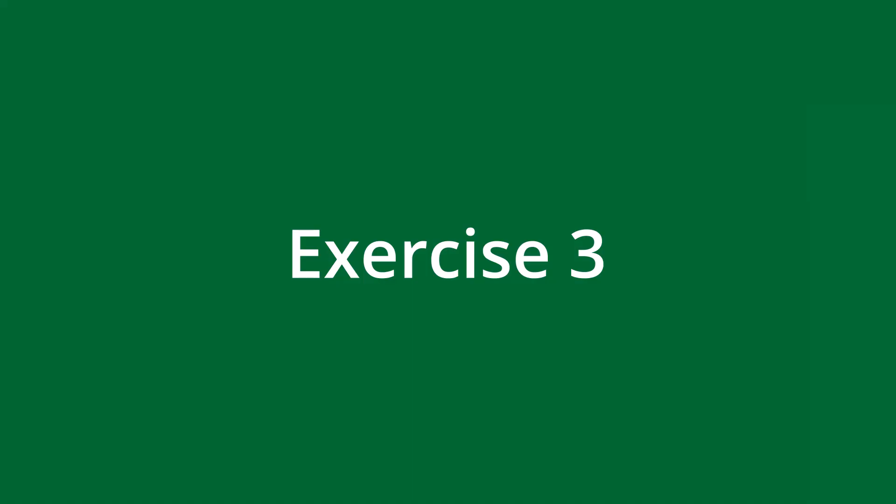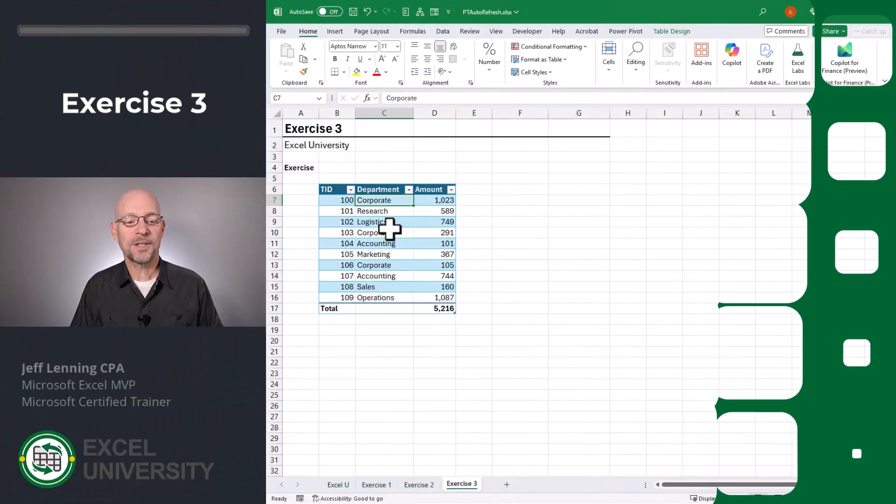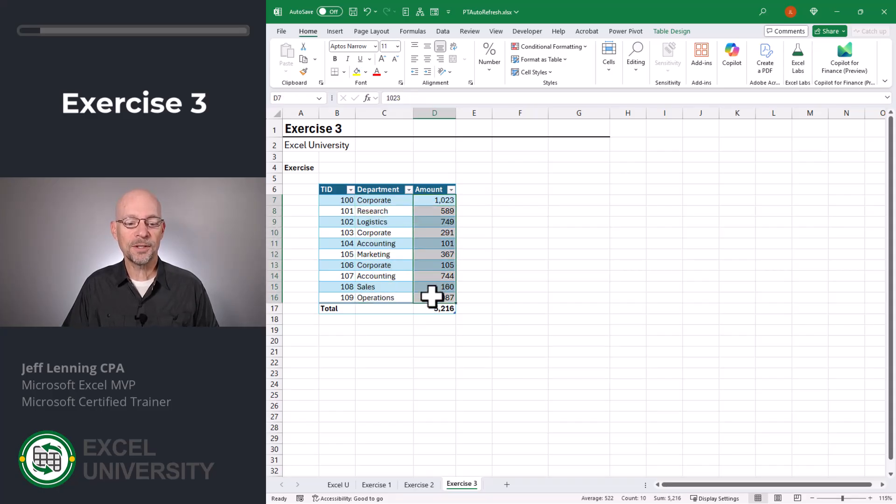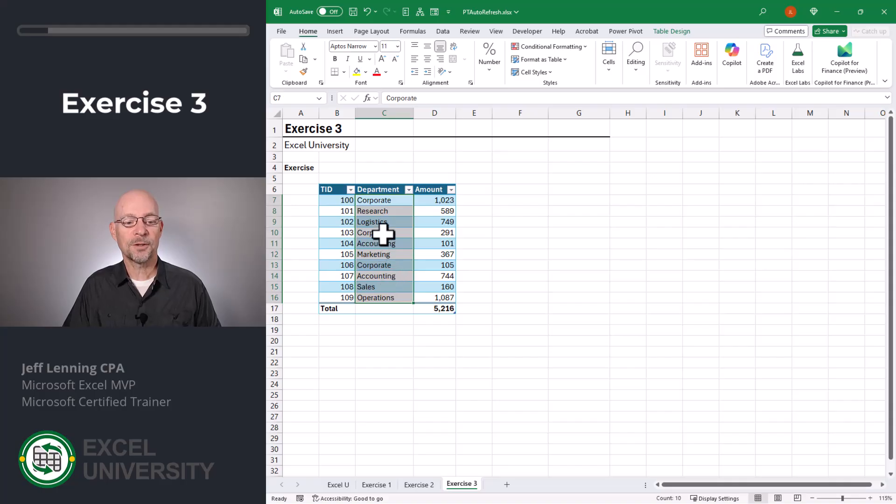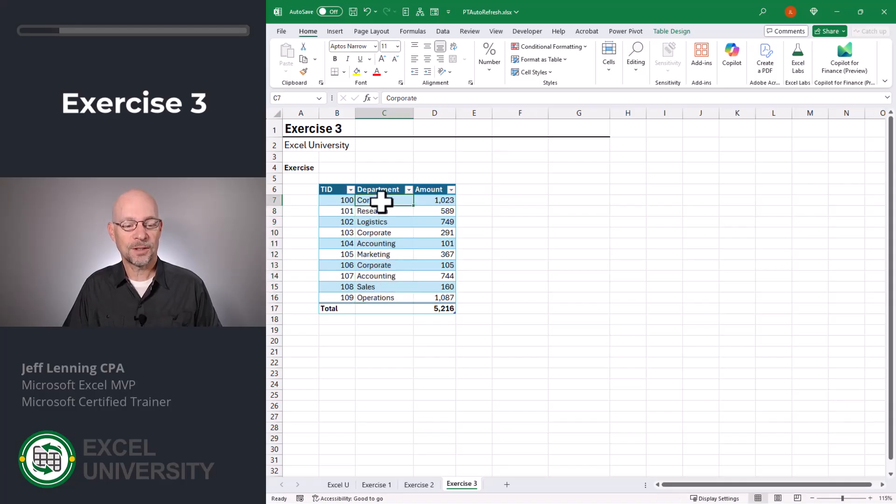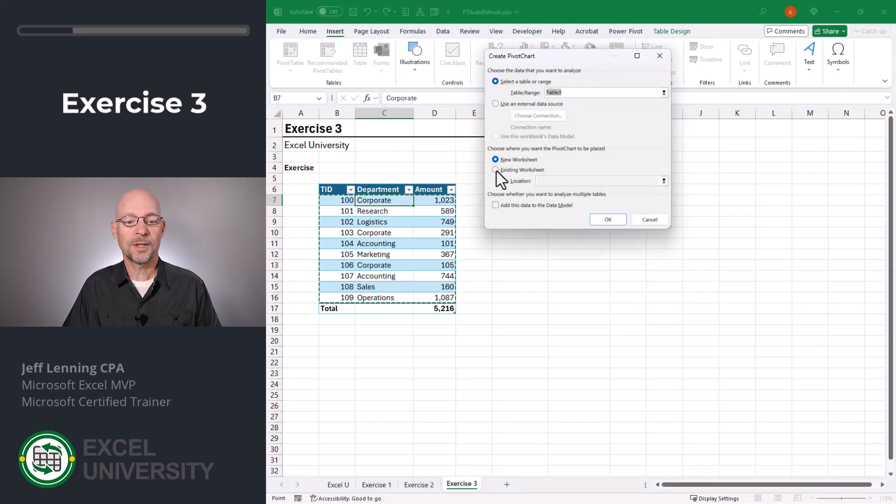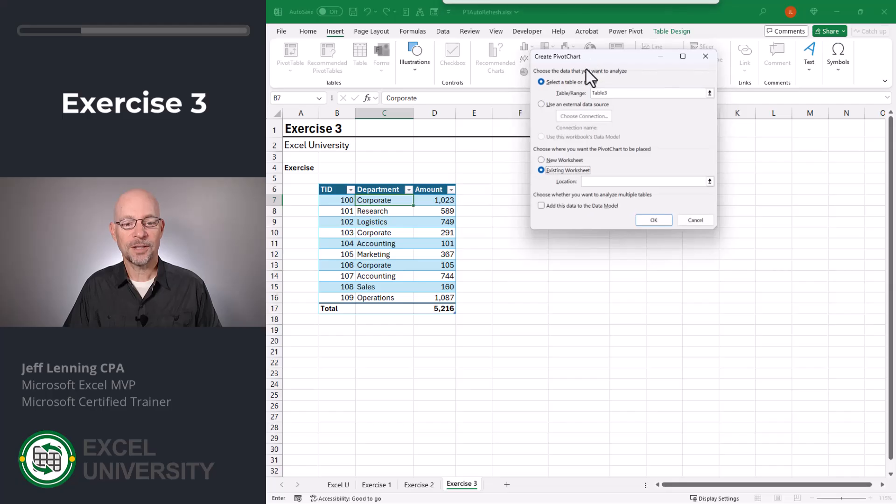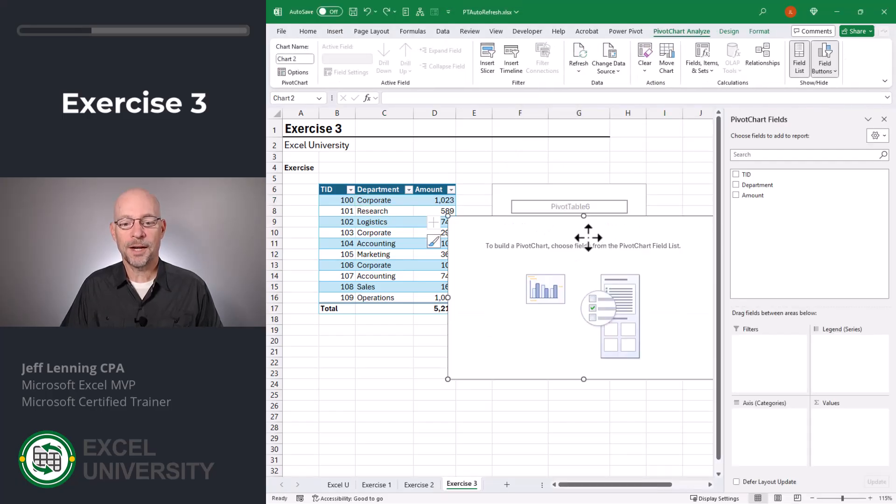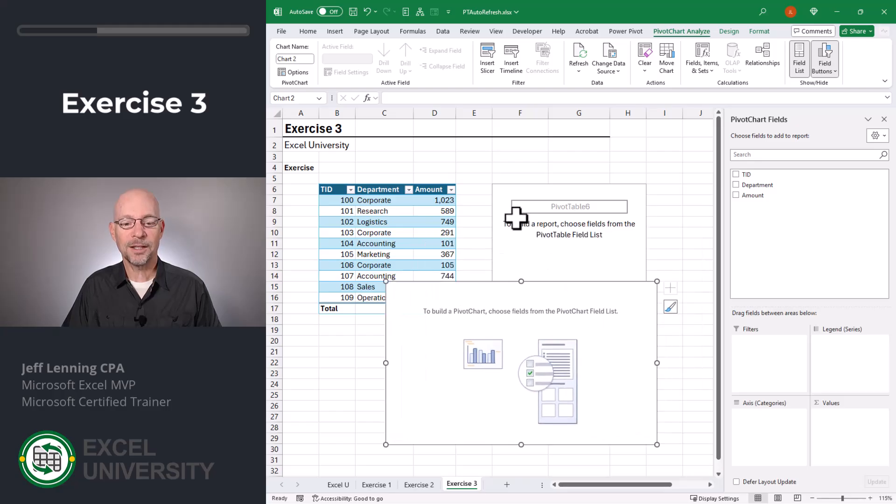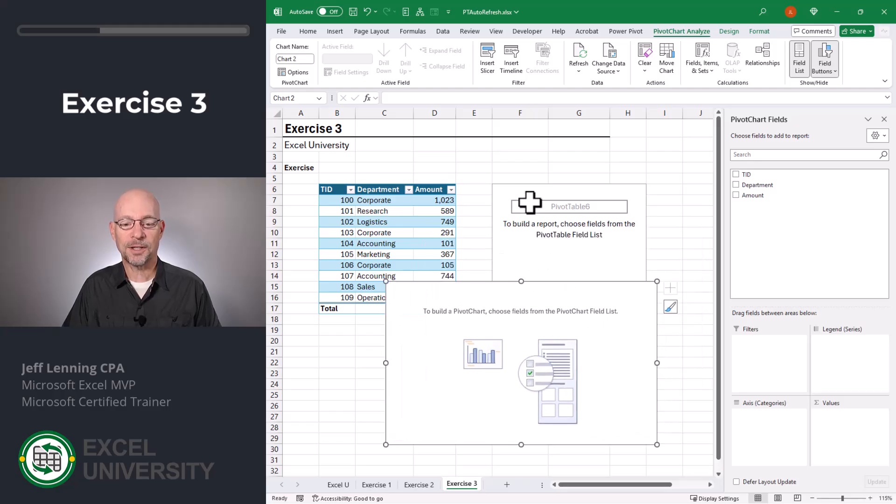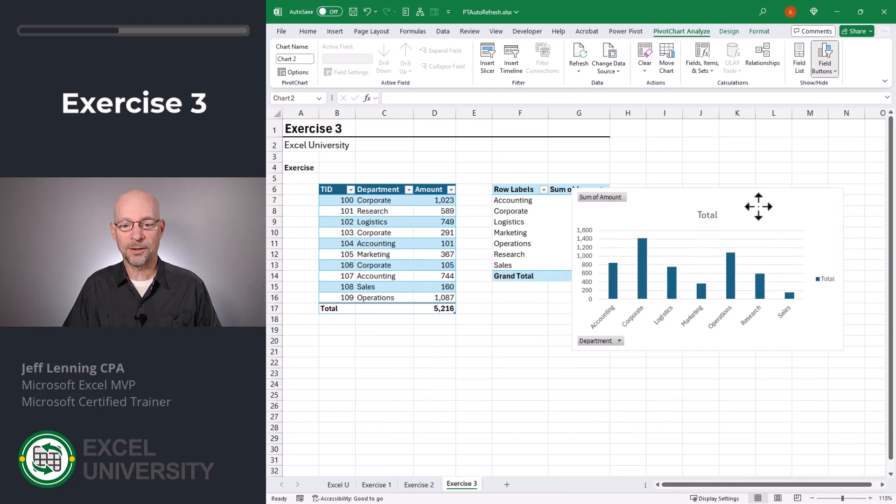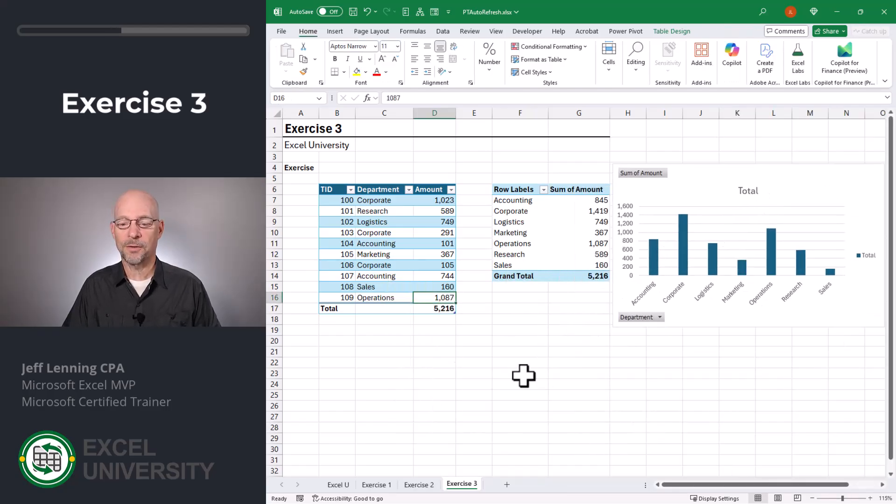But what about pivot charts? Do they auto update? I don't know. We'll find out in the next exercise, exercise three. Here we have this data table, and we want to view this in a chart. We can't use a regular chart because there's some aggregation that has to happen. In other words, we don't want to see all these values. We want to see the department totals. And since there's more than one row for each department, we'll use a pivot chart. Select any cell on the table, insert pivot chart. We want to put this on an existing worksheet. And I'll slide this over, and we want to put it right here. We click OK. And now we have this pivot chart. And behind it, we have the corresponding pivot table. So we want to see the totals for the department. And we want to see the sum of the amount. We close this panel and move this over here.